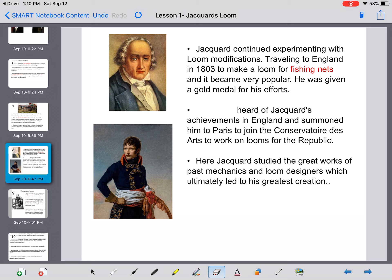Napoleon heard of Jacquard's achievements in England and summoned him to Paris to join the Conservatoire des Arts to work on looms for the Republic of France. As the leader of France, Napoleon was not happy that a French inventor was giving his knowledge and inventions to England. He wanted Jacquard to return to his homeland. Here, Jacquard studied the great works of past mechanics and loom designers, which ultimately led to his greatest creation.